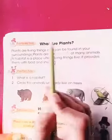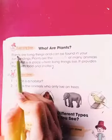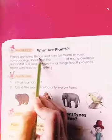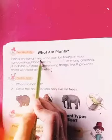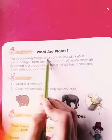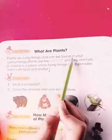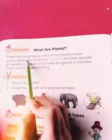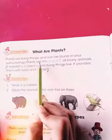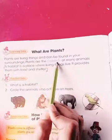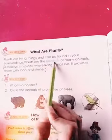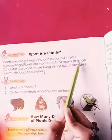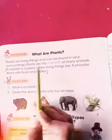What are plants? Plants are living things and can be found in your surroundings. Plants are the habitats — or shelter — of many animals.